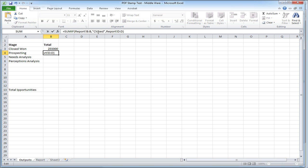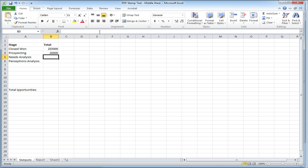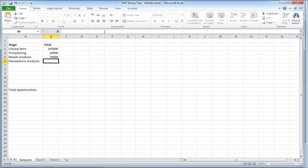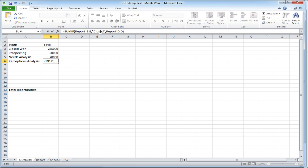Now I'm going to use that same formula, but instead of summing up the closed stage, I'm going to sum up the prospecting stage. I'm going to do the same thing for the needs analysis stage. And finally, the same thing for the perceptions analysis stage.